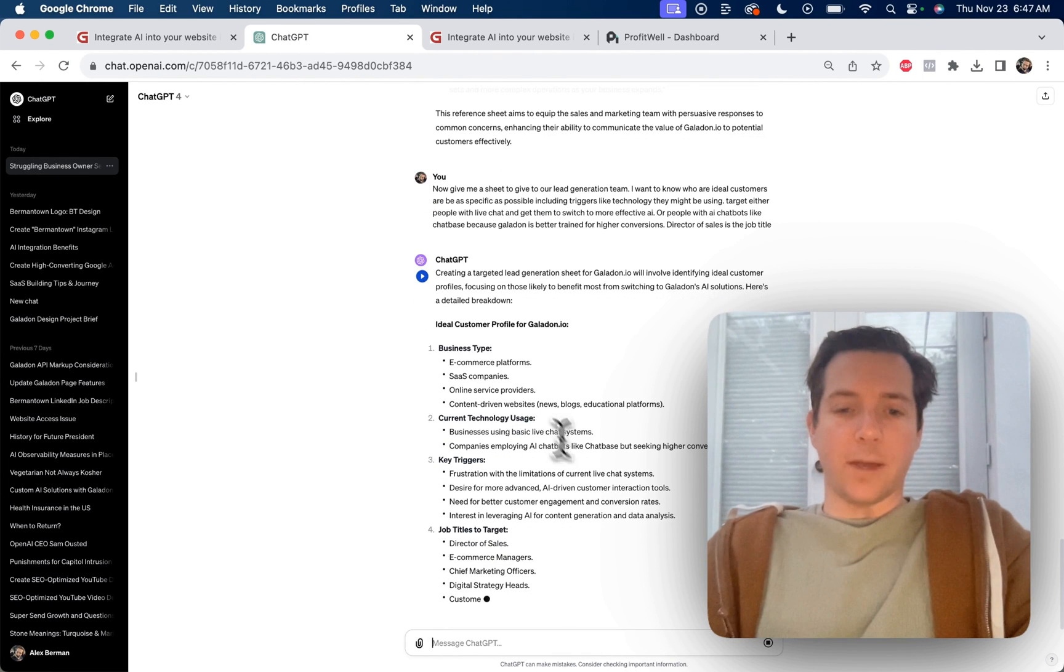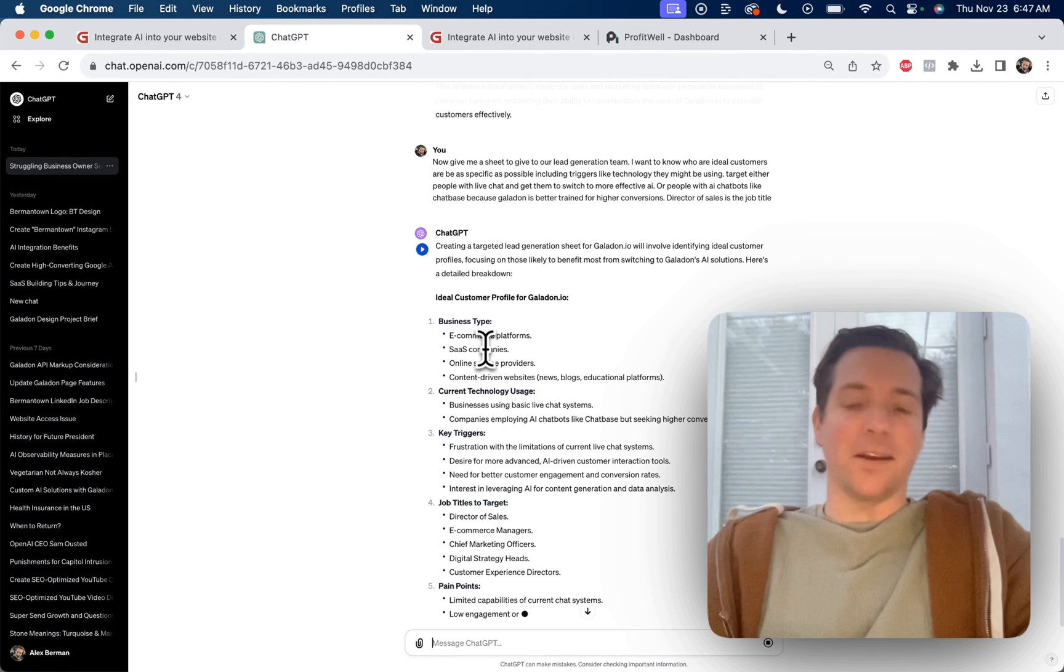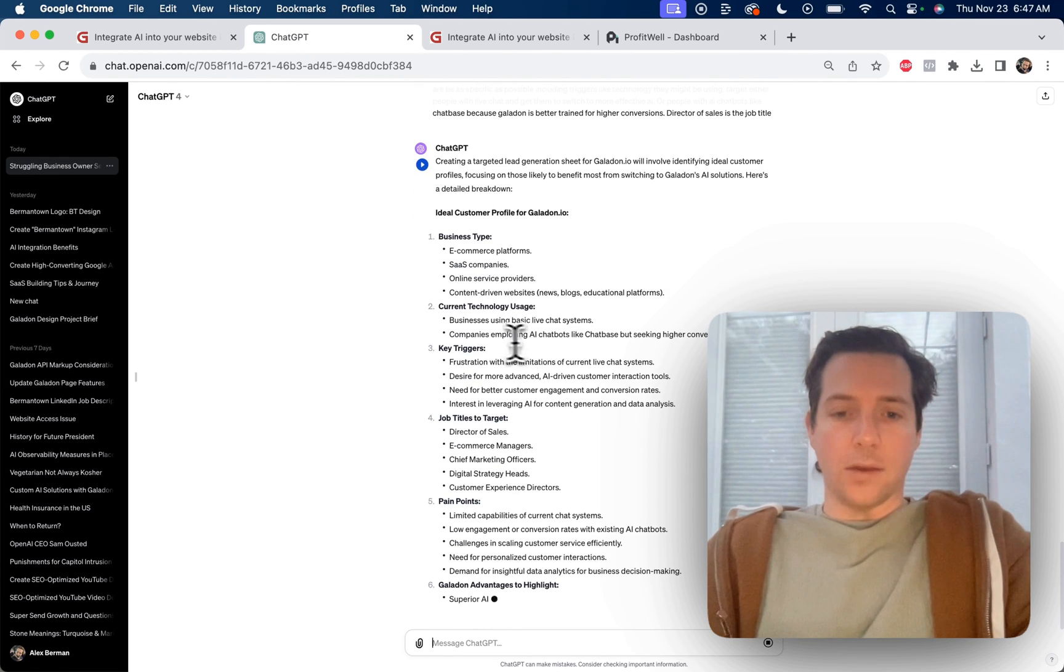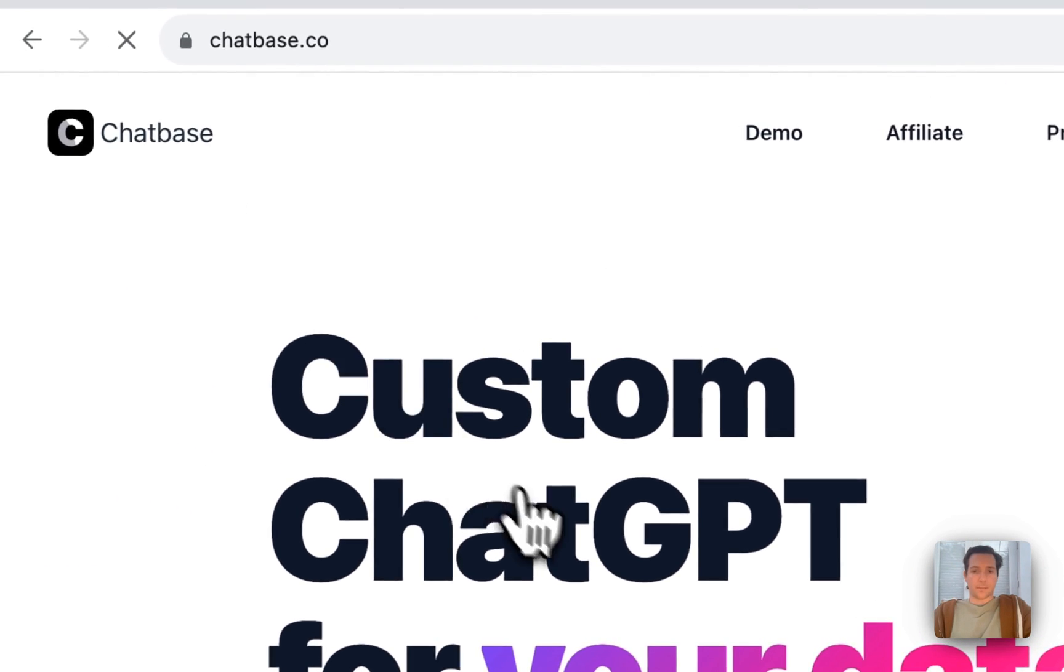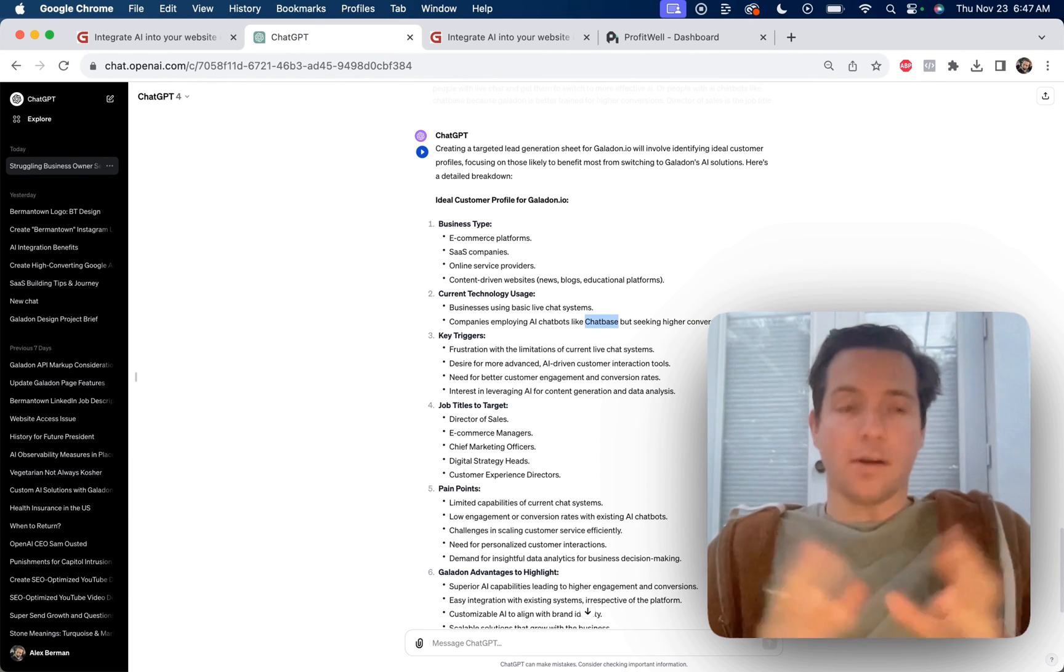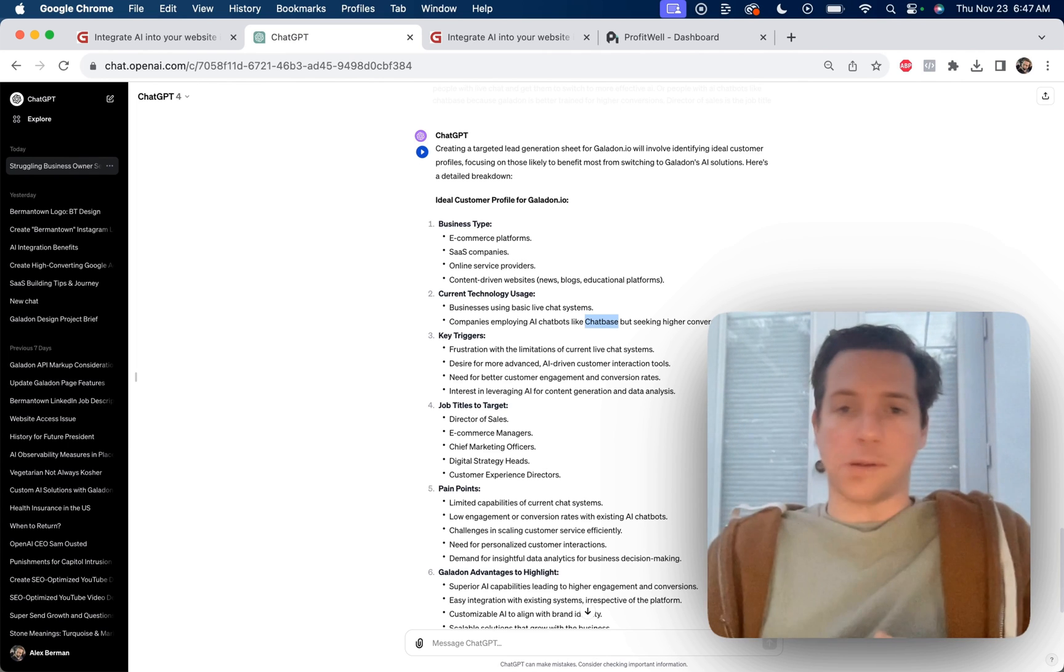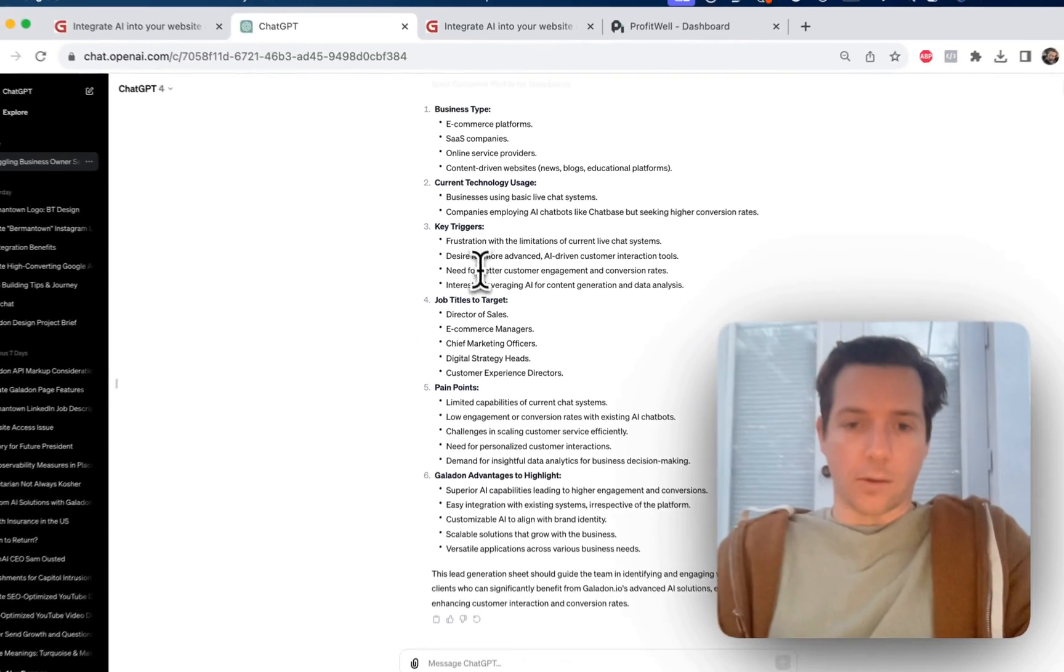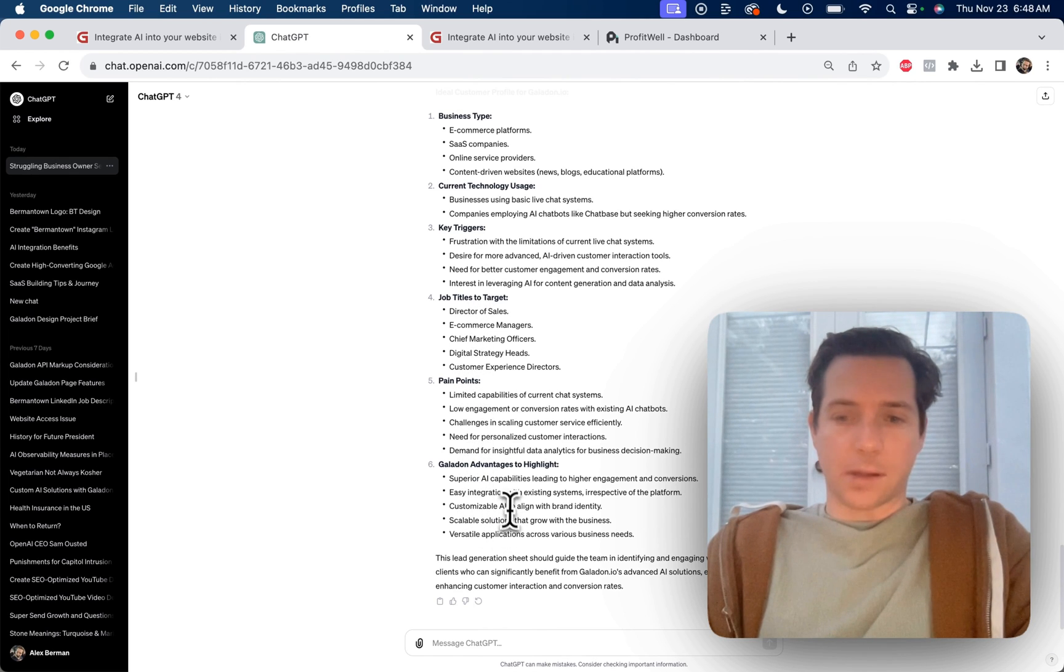Now we have a sheet that we can use for our cold emails or for our targeting in ads or anything that'll tell us the business type that we're going after. The businesses that use live chat systems, either AI chatbots like Chatbase or non-AI based chat like Olark. Personally, I think the ones using non-AI based chat would fit better here. But Galadon in our testing actually outperforms Chatbase as well. Our salespeople are better trained. Our AI salespeople. So we've got key triggers, which we can use when writing our cold email campaigns, writing our ads, whatever. We've got our job titles to target, pain points, advantages to highlight. Perfect.